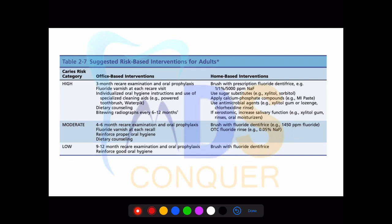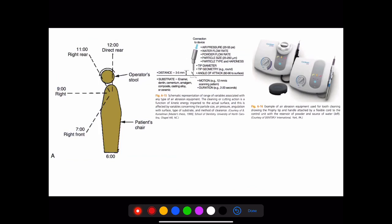Caries risk assessment is very important: note what should be done for office-based treatments and home-based therapies, and the precautions for high, moderate, and low risk categories. Also make note of chair positions — the universal chair position is 11 o'clock, called the right rear position.